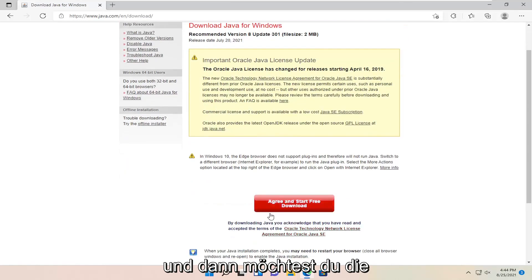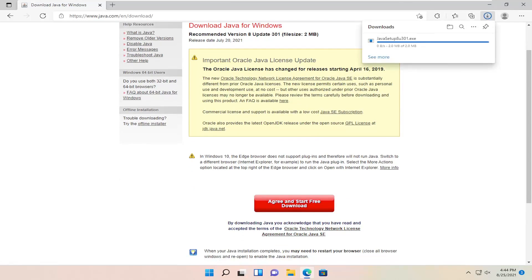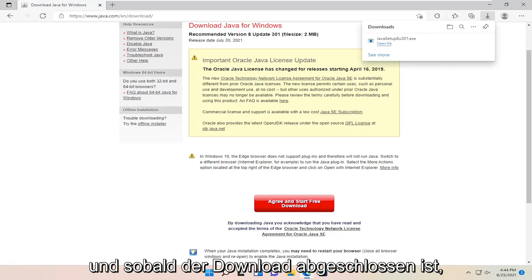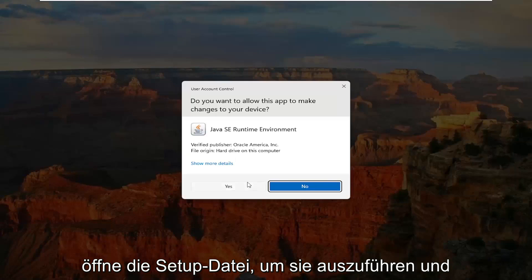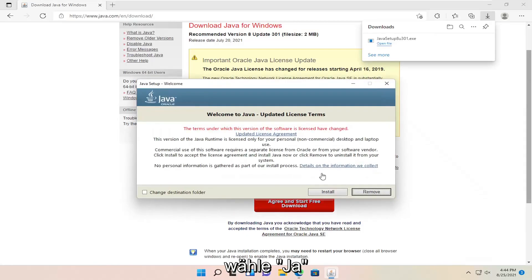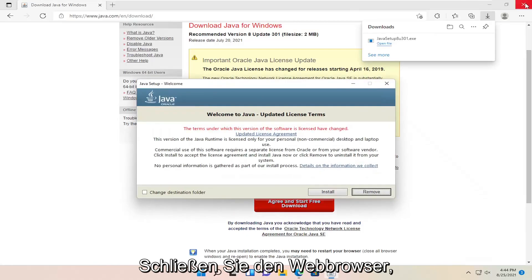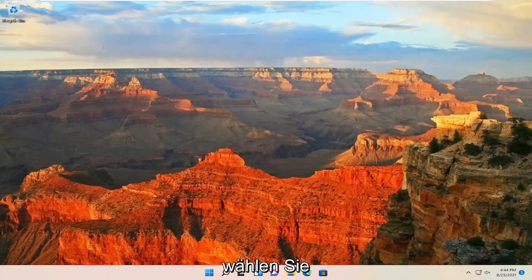Then you want to select the agree and start free download button. Once it's done downloading, open up the setup file to run it and select yes. You can close out the web browser and select install.